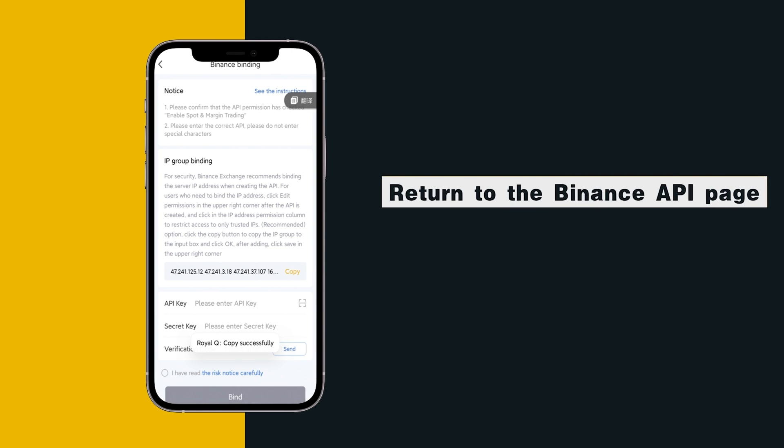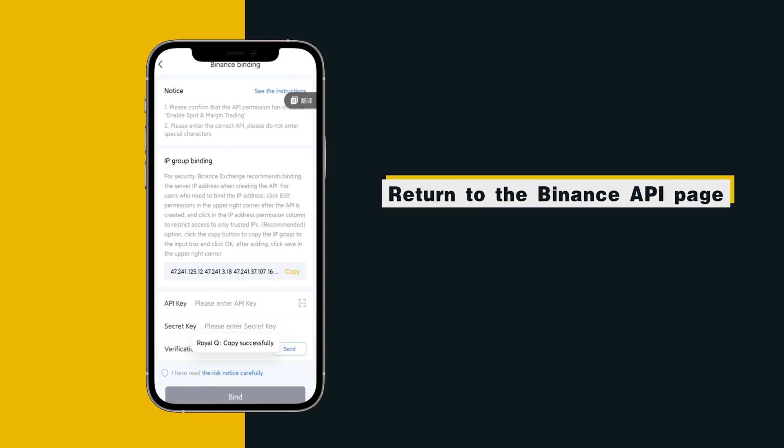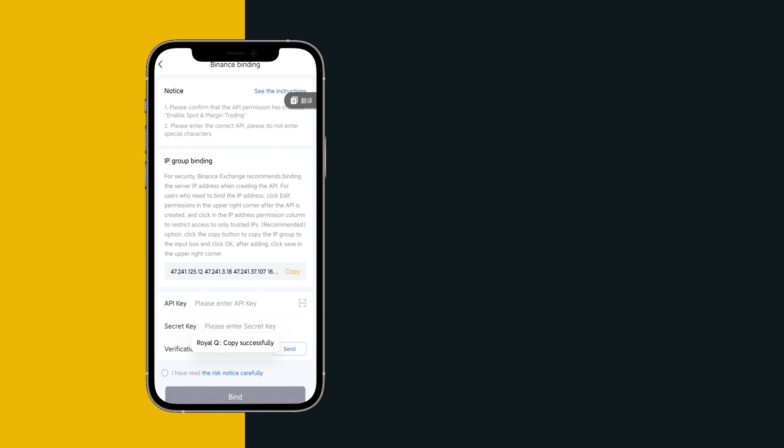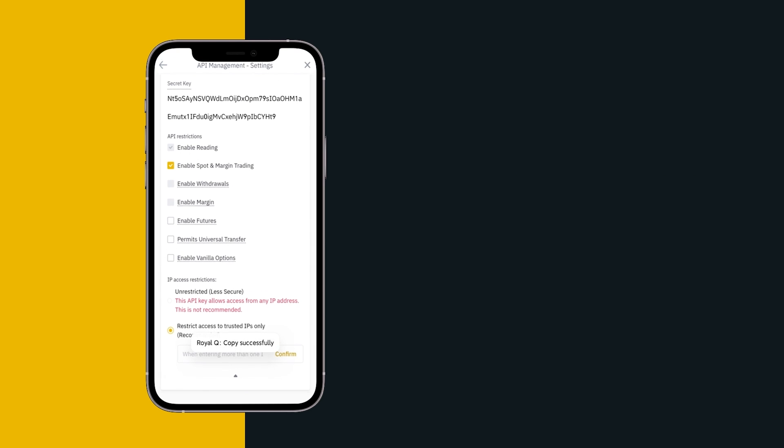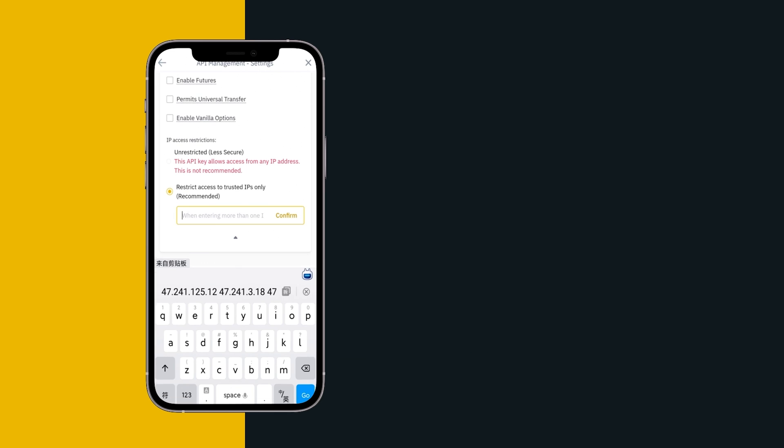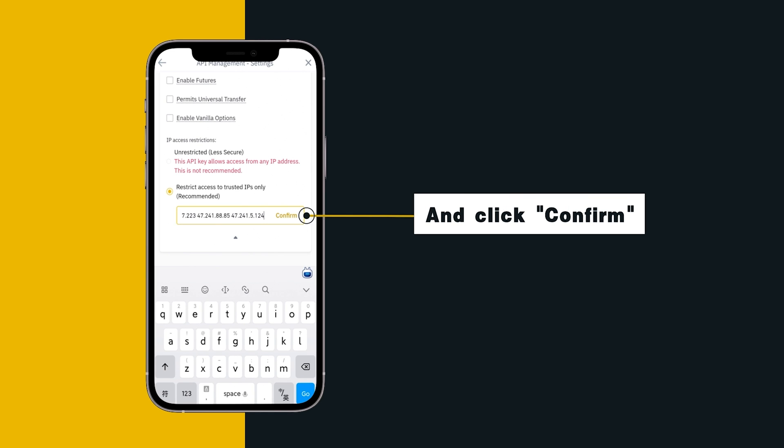Return to the Binance API page and paste the copied IP and click Confirm.